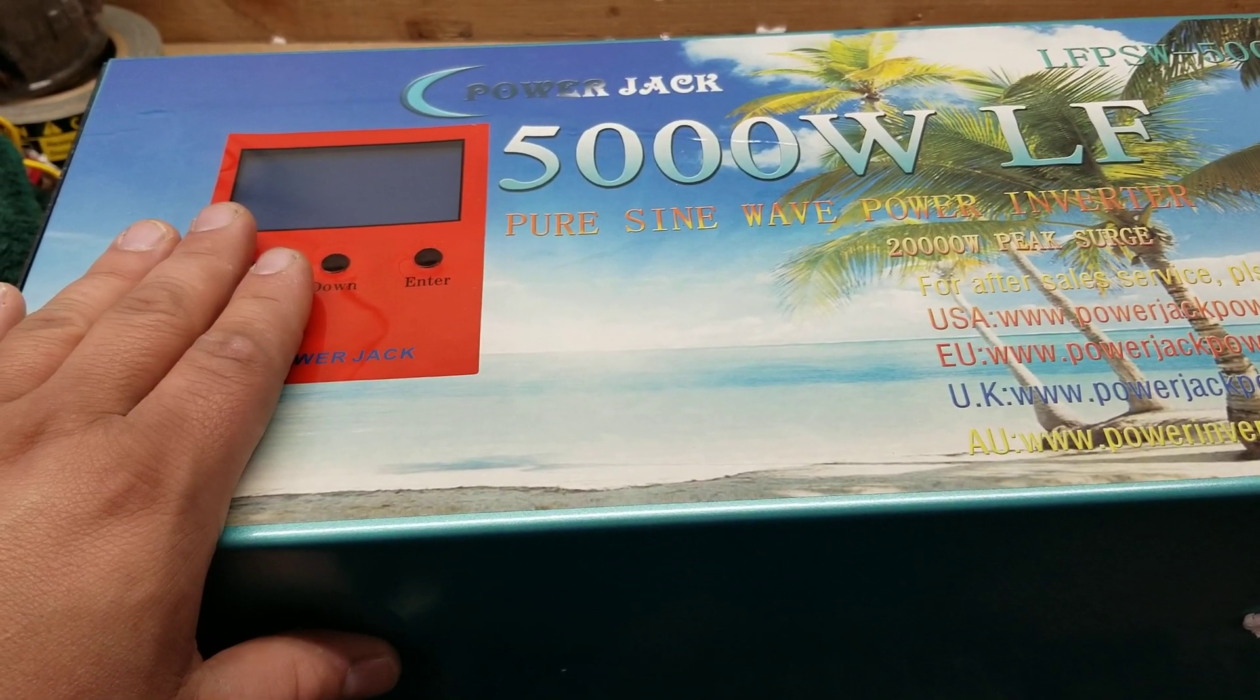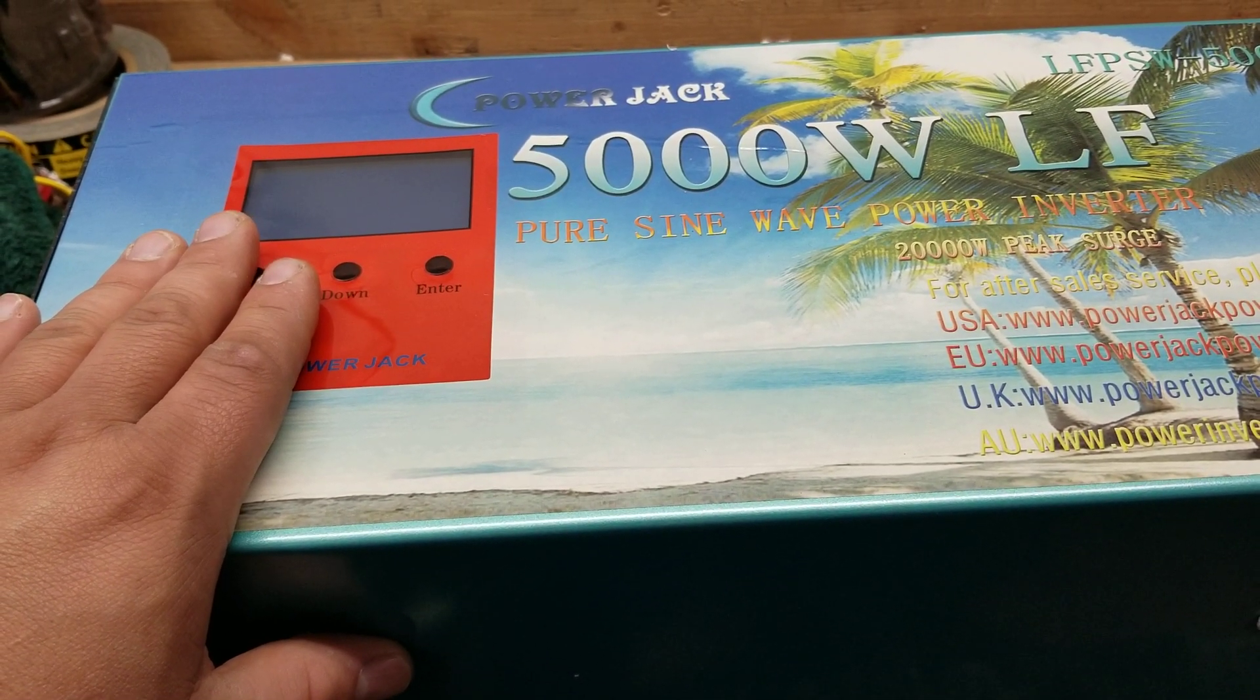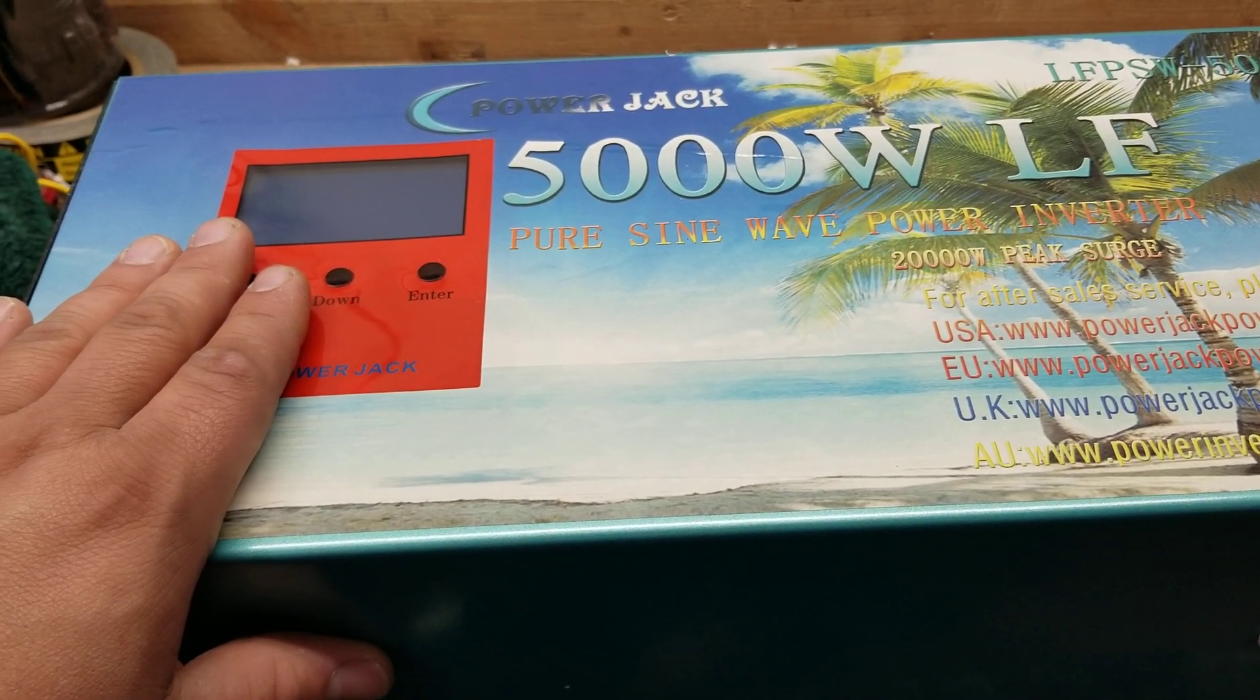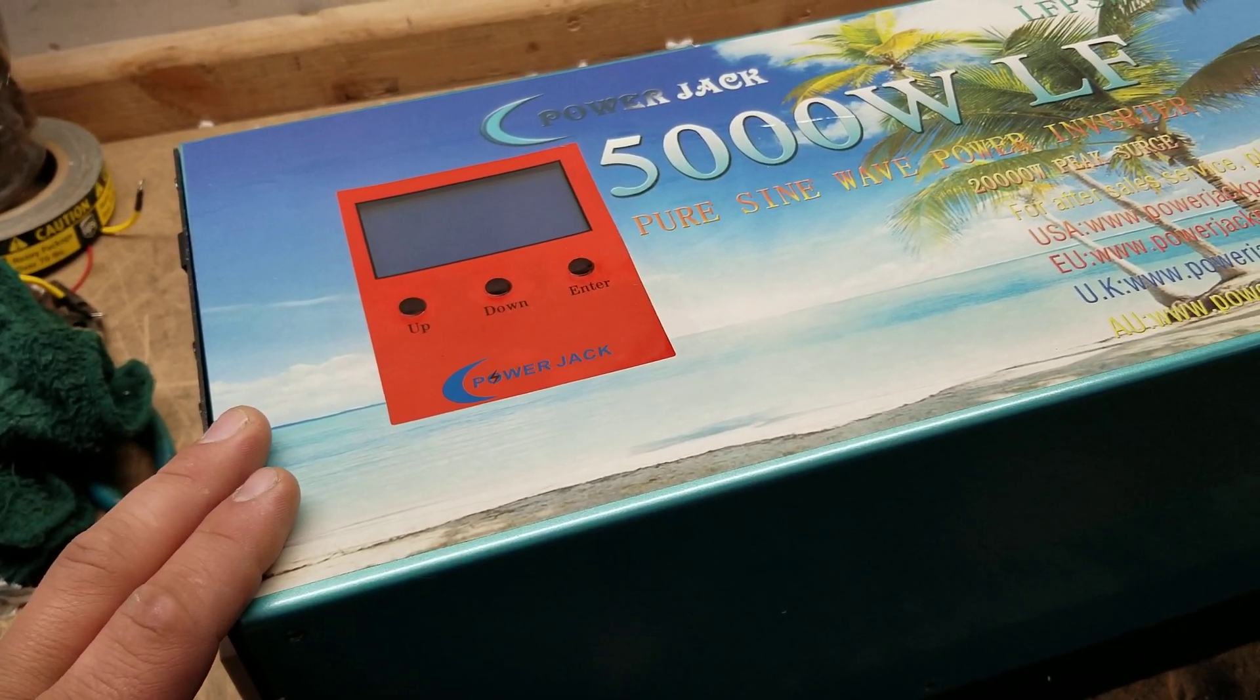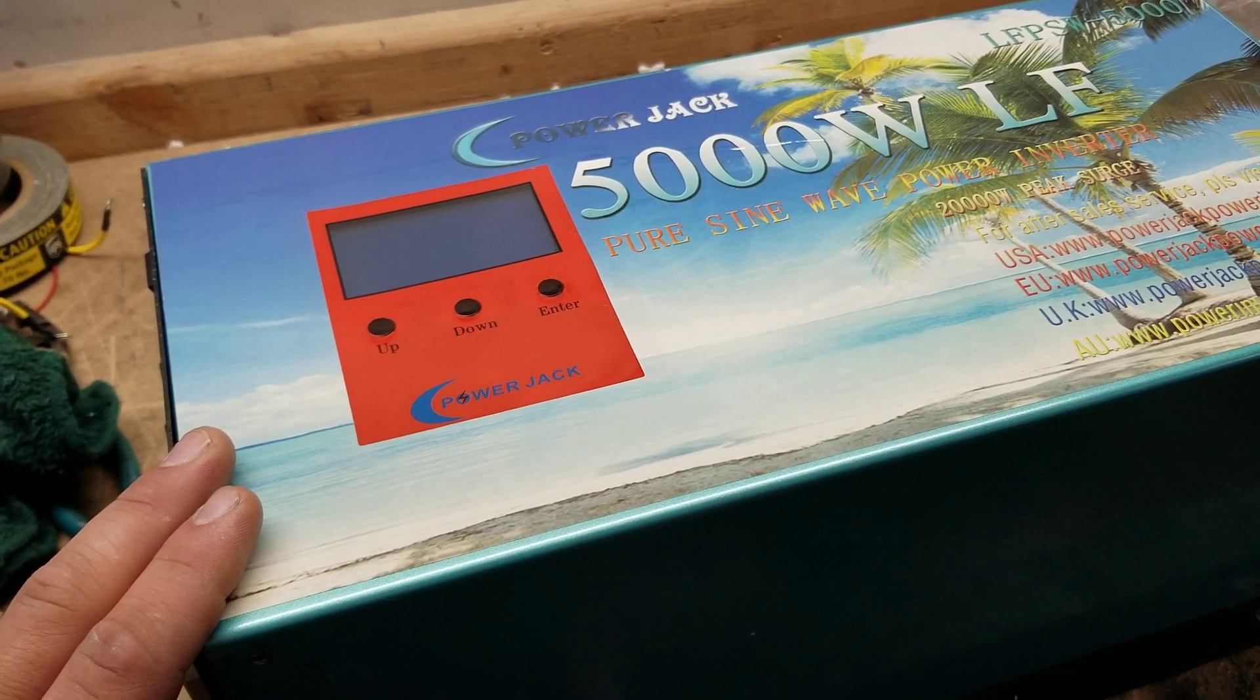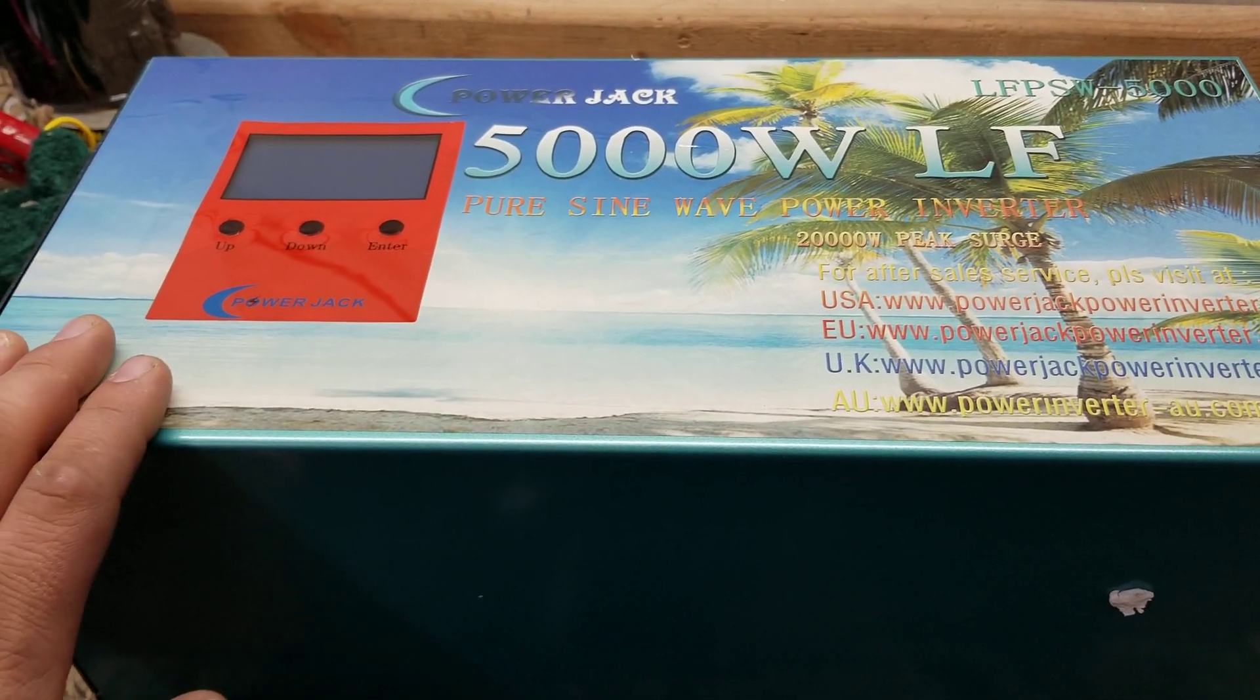So Power Jack just recently introduced a 4,000 watt low frequency inverter. In fact, if I actually had one sitting here or a return, I would have it side by side here to show you, but I haven't received one as a return yet. Actually I did get one but it was brand new - the customer just changed her mind - so I haven't received any others.